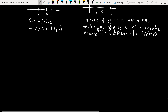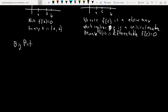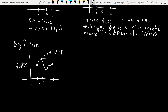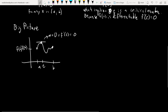The big picture is: if you have a function that's continuous and differentiable from a to b, and its endpoints are exactly the same — so F of a equals F of b — there's going to be some point in there where the slope of the tangent line to the curve is equal to zero. In other words, F prime of c equals zero.